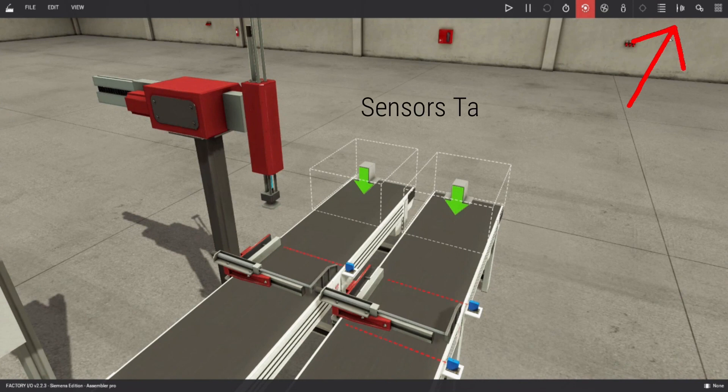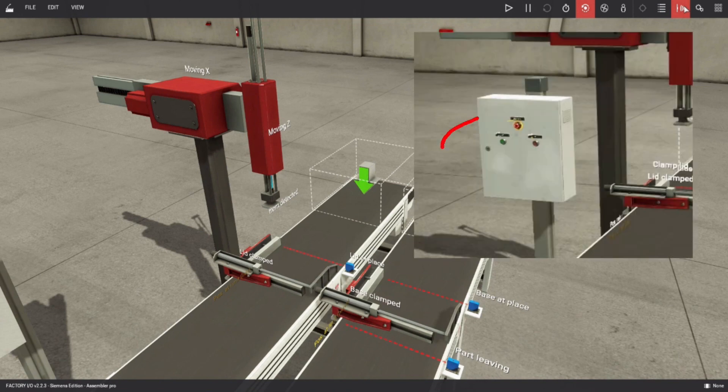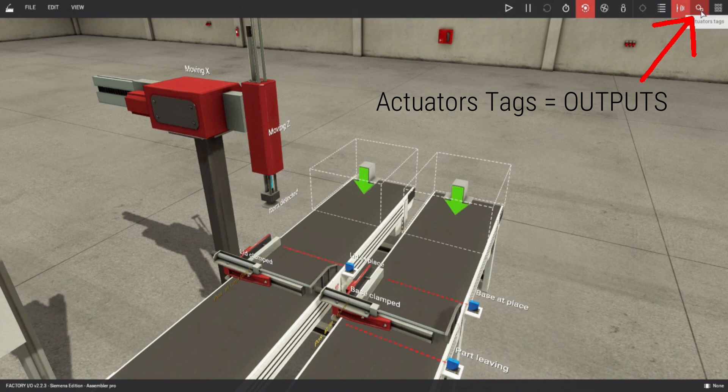Click on the Sensors tags on the toolbar. Sensors tag will be our inputs. Include also the start and stop button as inputs. And then next to it is the actuators tags, where all outputs are located.